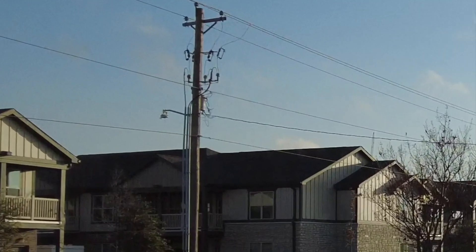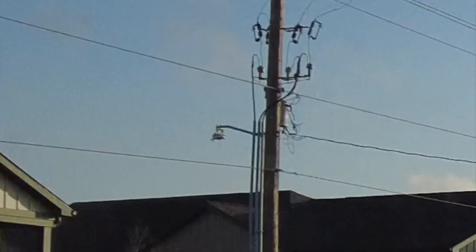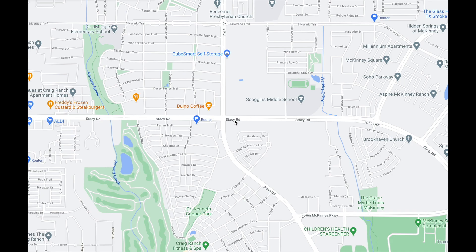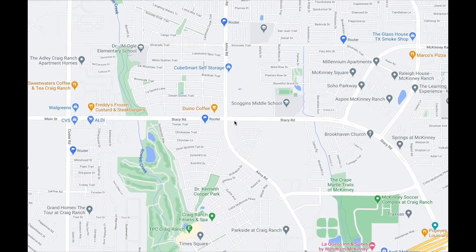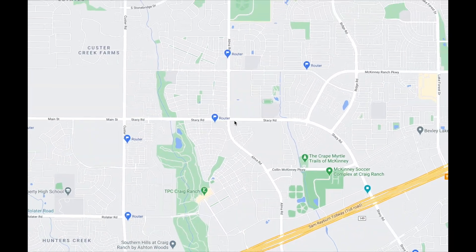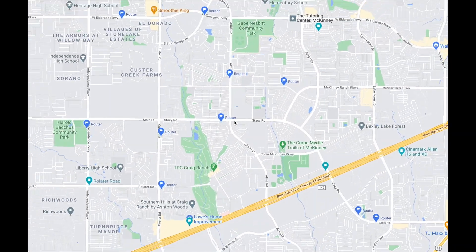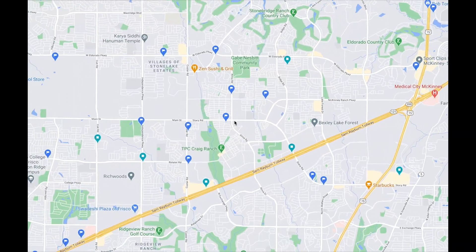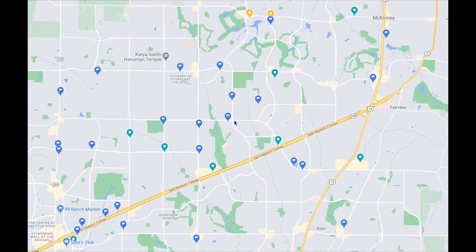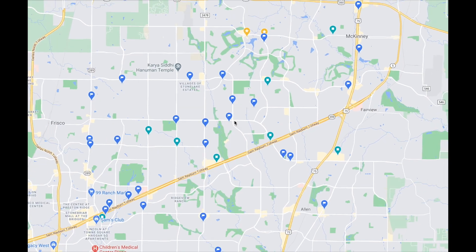At first, I thought it was so cool to spot one. But after a while, I realized they're everywhere, and my Google Maps was starting to get cluttered.